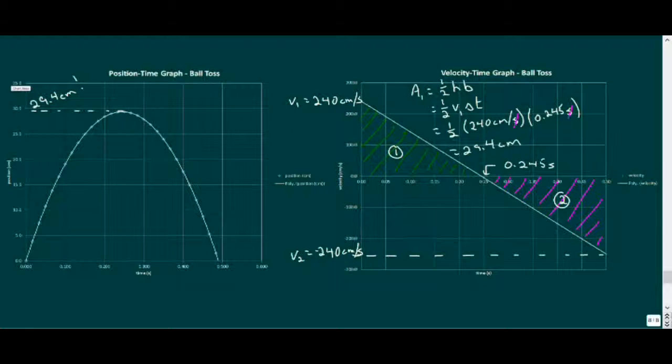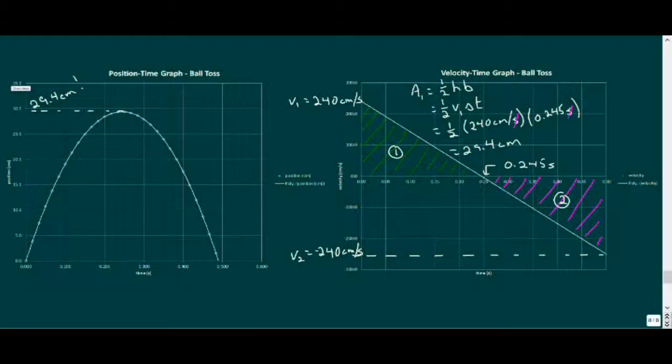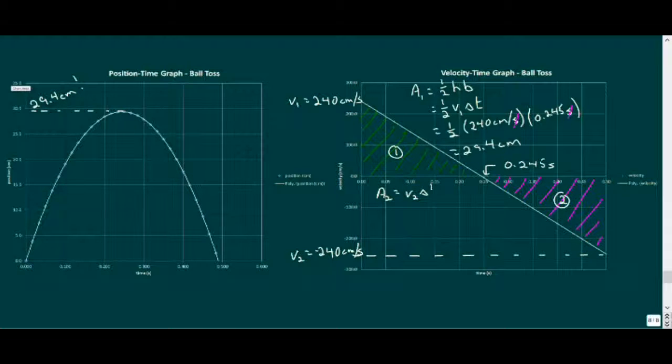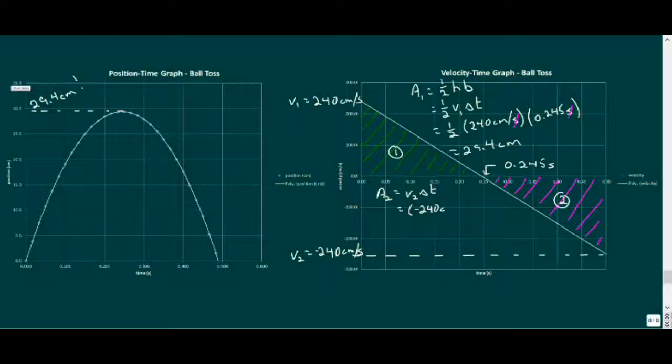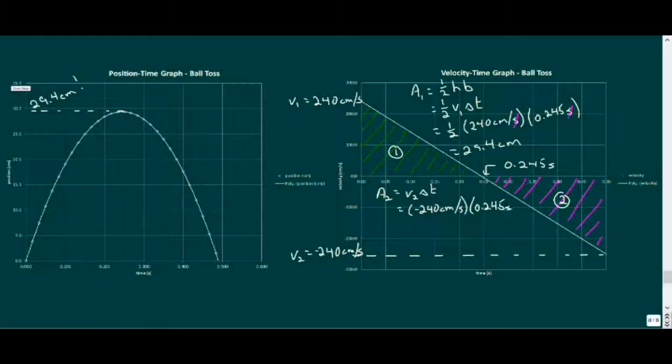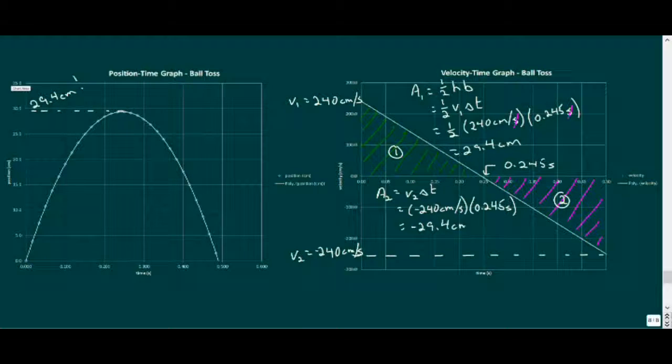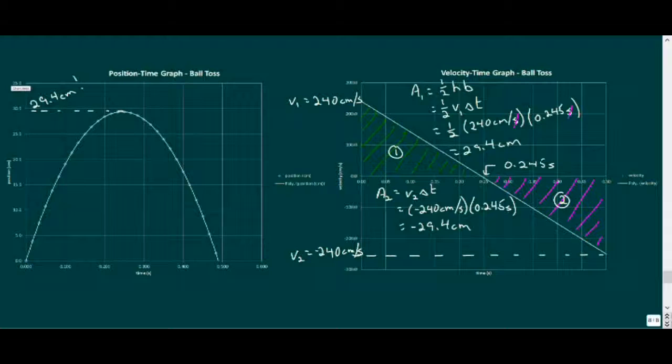Now let's take a look at the second area. Since the position time graph is a parabola, the rise time of the ball is the same as the drop time. So the time interval is the same as the first area, but our velocity for this area is the final velocity of negative 240 centimeters per second. If we use these values in our calculation, the result is negative 29.4 centimeters. So the ball falls in the negative direction the same distance it rose, just as we'd expect.